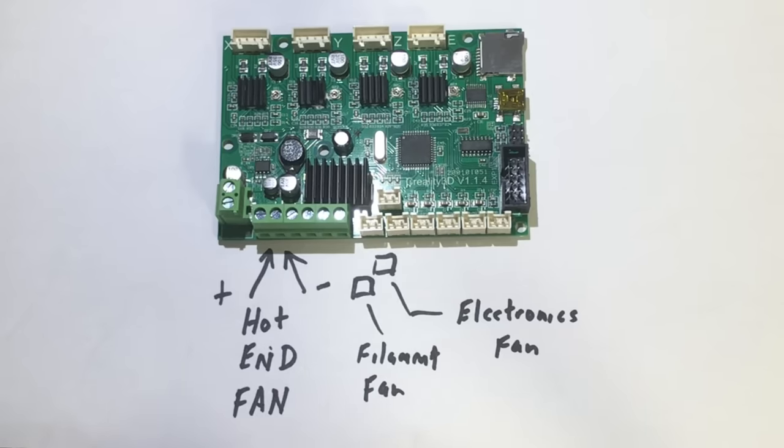Now some may think just switch connections. But you can't do that because if you shut your filament fan off because you don't want to blow it on the filament, you then shut off your hot end fan. So that's not an option.